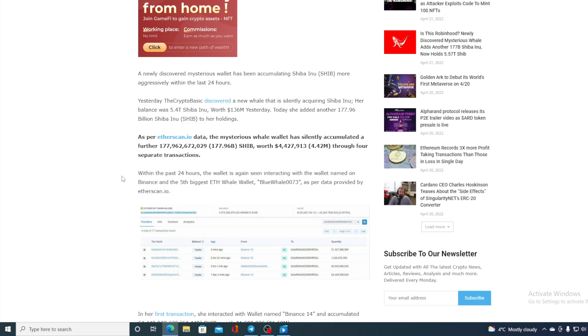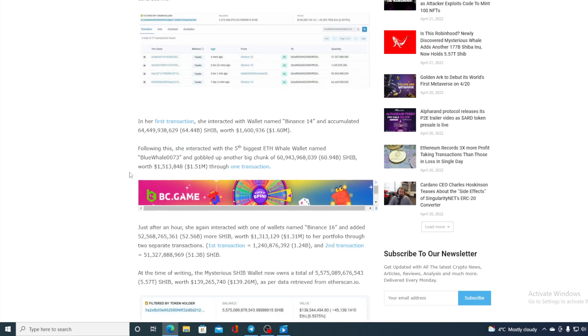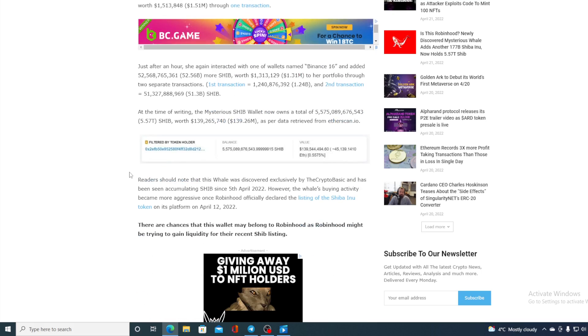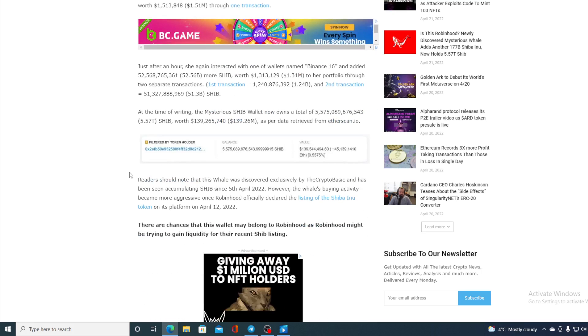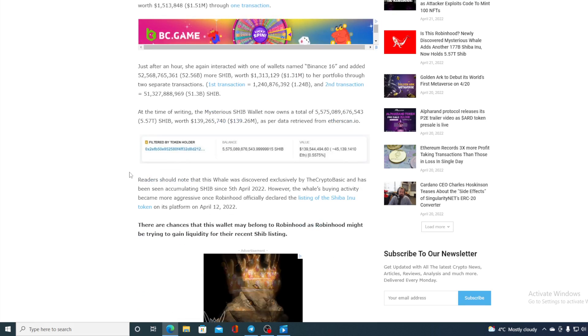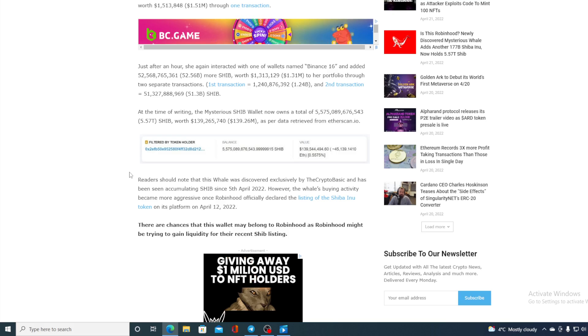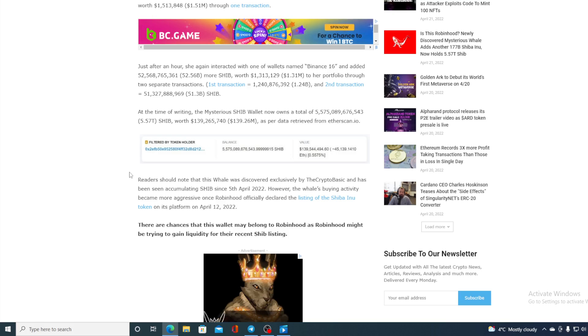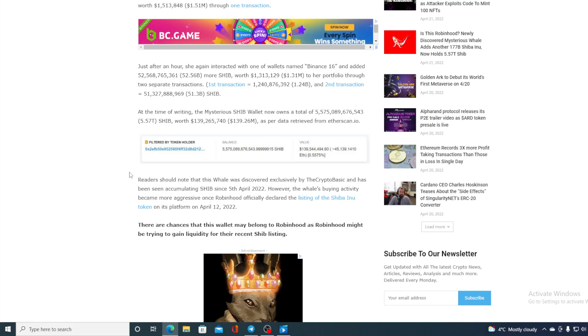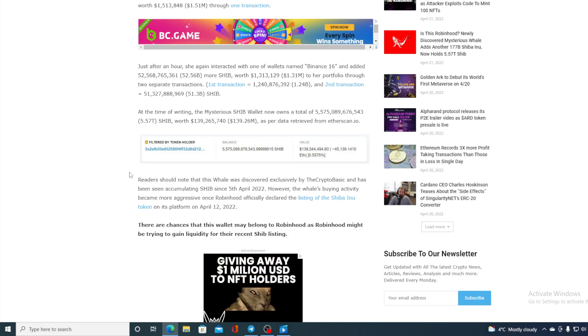The wallet is seen interacting with the wallet named on Binance and the fifth biggest Ethereum whale wallet Blue Whale 0073, as per data provided on Etherscan.io. Now guys, this is actually something to think about. This actually may be hiding something huge over the horizon coming up for Shiba Inu. But there are also rumors that this is actually Robinhood trying to increase the liquidity after the listing of Shiba Inu to their exchange.